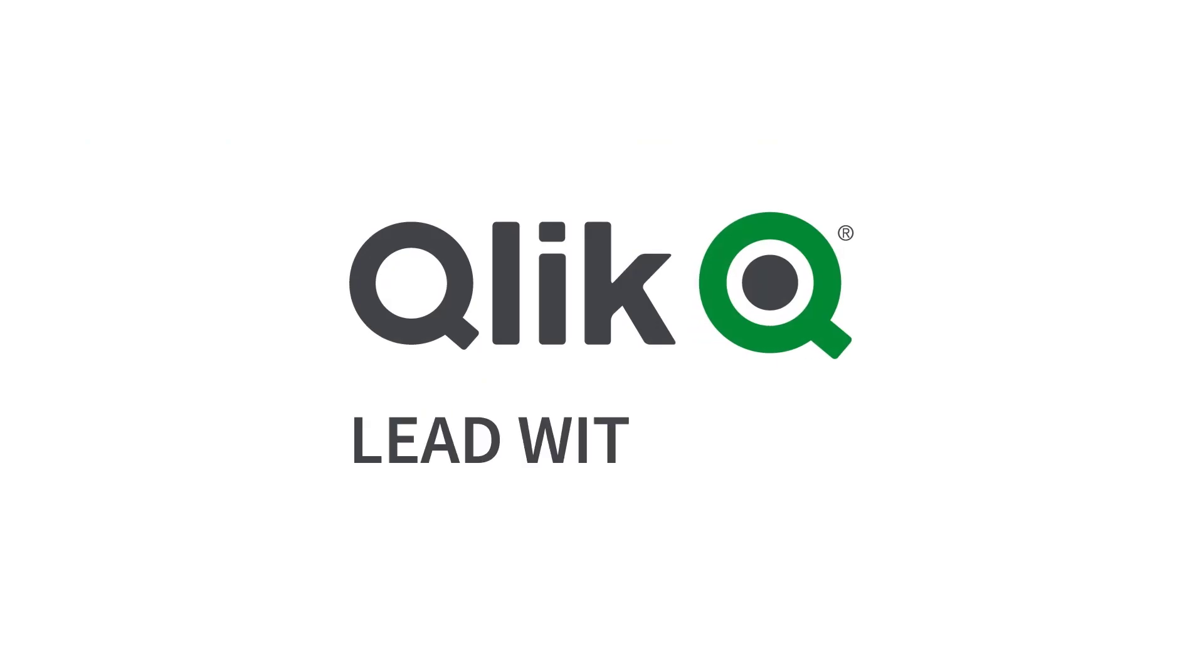For more information on this and other capabilities available from Qlik, visit our website at Qlik.com. Thank you.